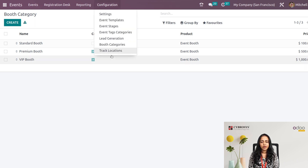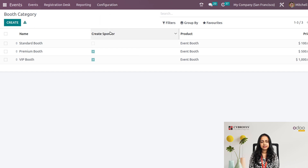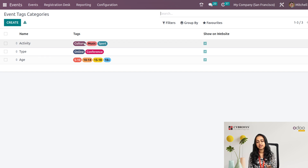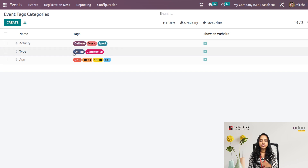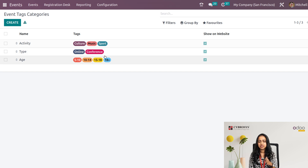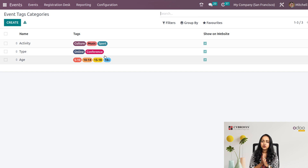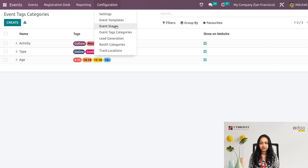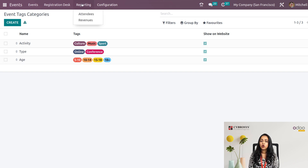Then we have Event Tag Categories for creating tags. For example, the 'Activity' category has tags like Culture, Music, and Sports. The 'Type' category includes Online Conference, and 'Age Group' has corresponding values. You can add new categories and add tag values under each category.